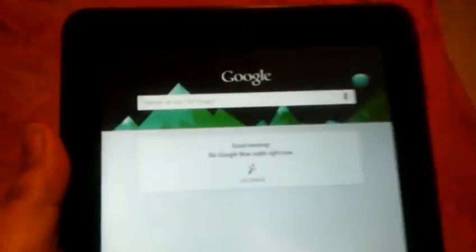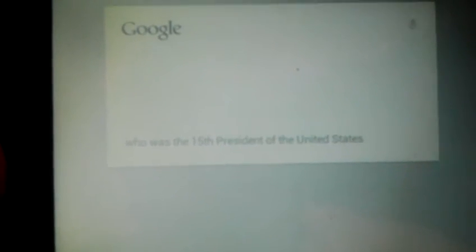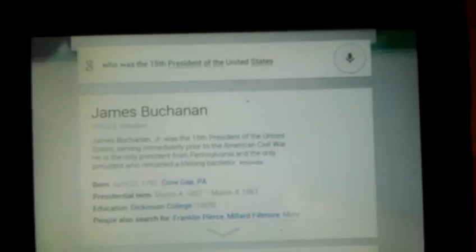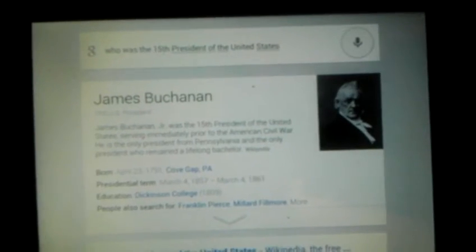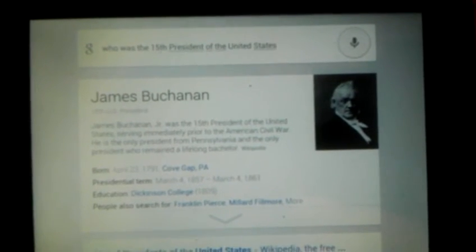Mount Everest is 29,029 feet tall. Yeah, so okay Google, who was the 15th president of the United States? Here is some information about James Buchanan.